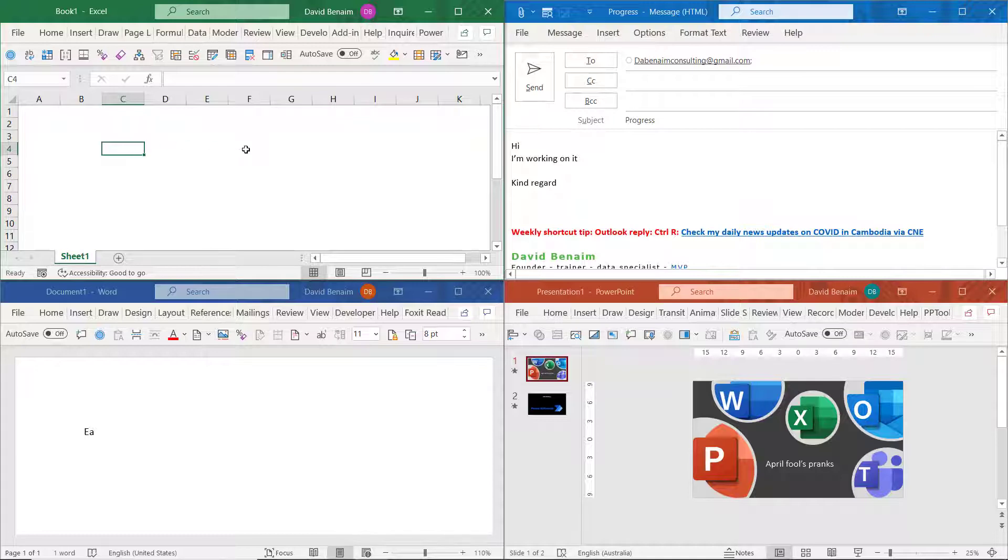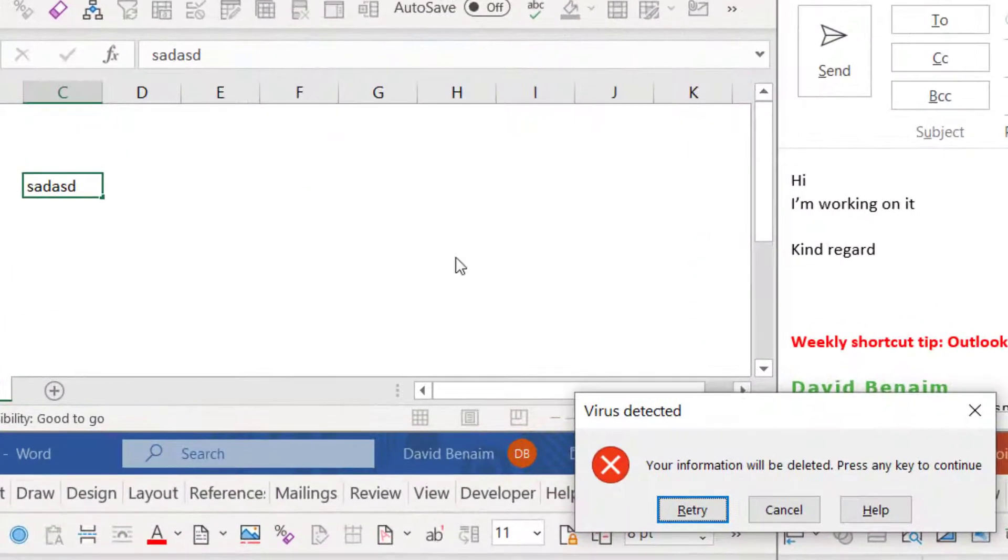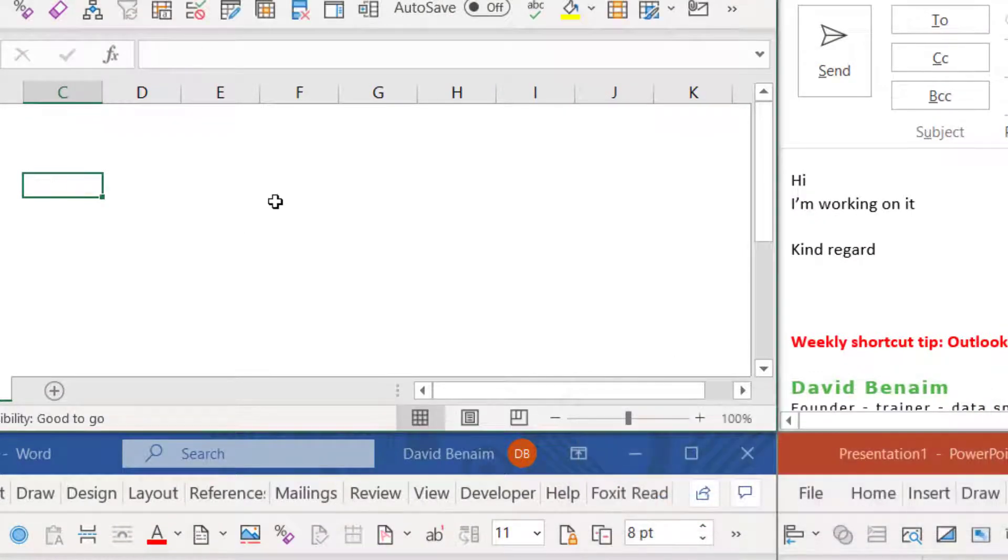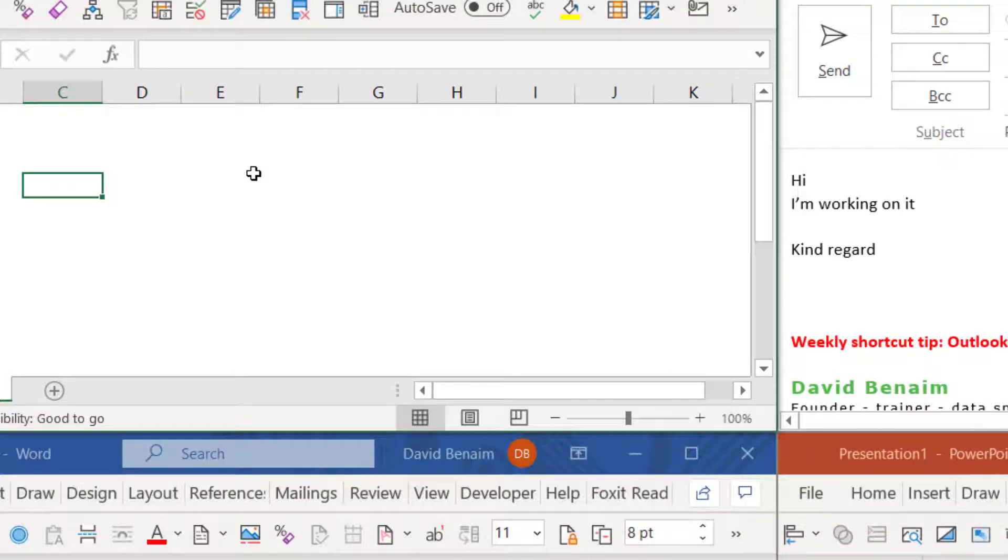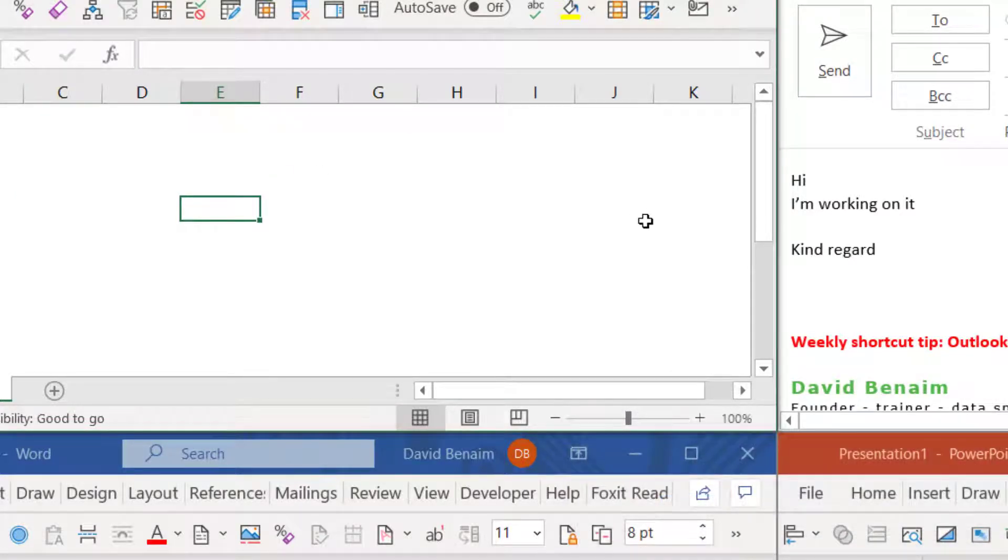So whenever you type in anything in Excel, you get this: virus detected, your information will be deleted, press any key to continue. It doesn't matter if you type in numbers or go to another cell, you will still get it in the same way.